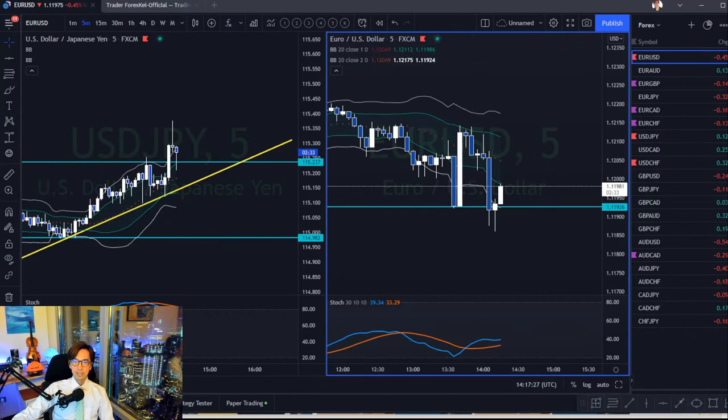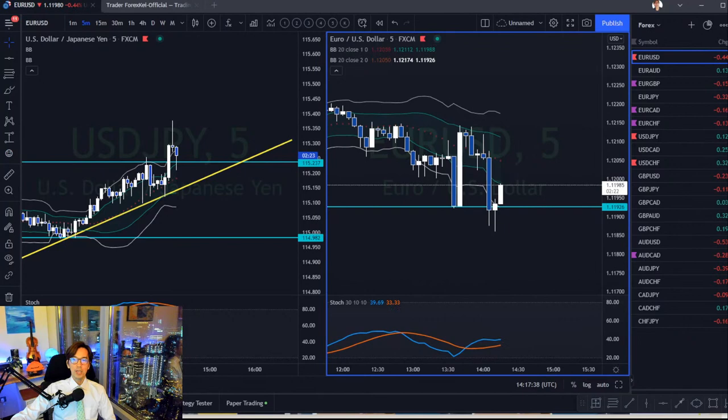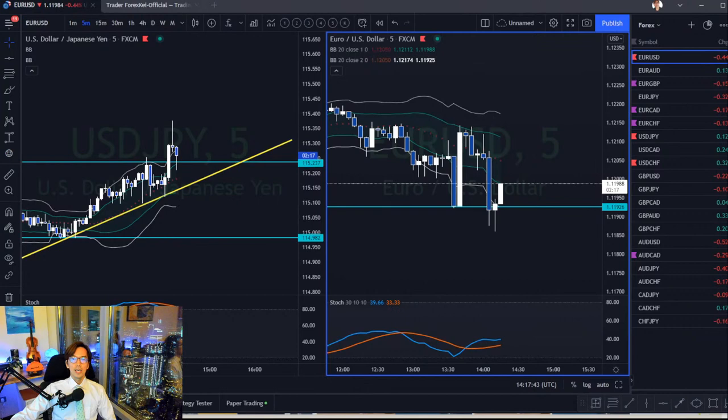A viewer asks: if the four-hour chart is up and one-hour is up, when the market retraces, in which time frame does Kijun-sen going flat signal an exit? That would be on the four-hour chart — if the four-hour Kijun-sen becomes flat, that's when you look for an exit.